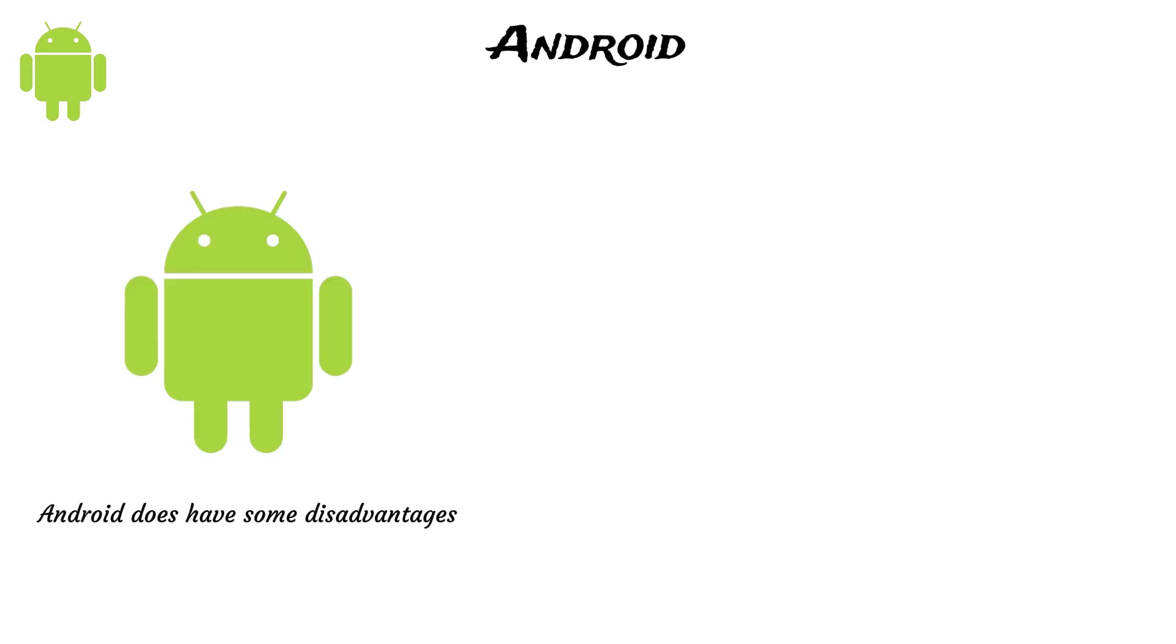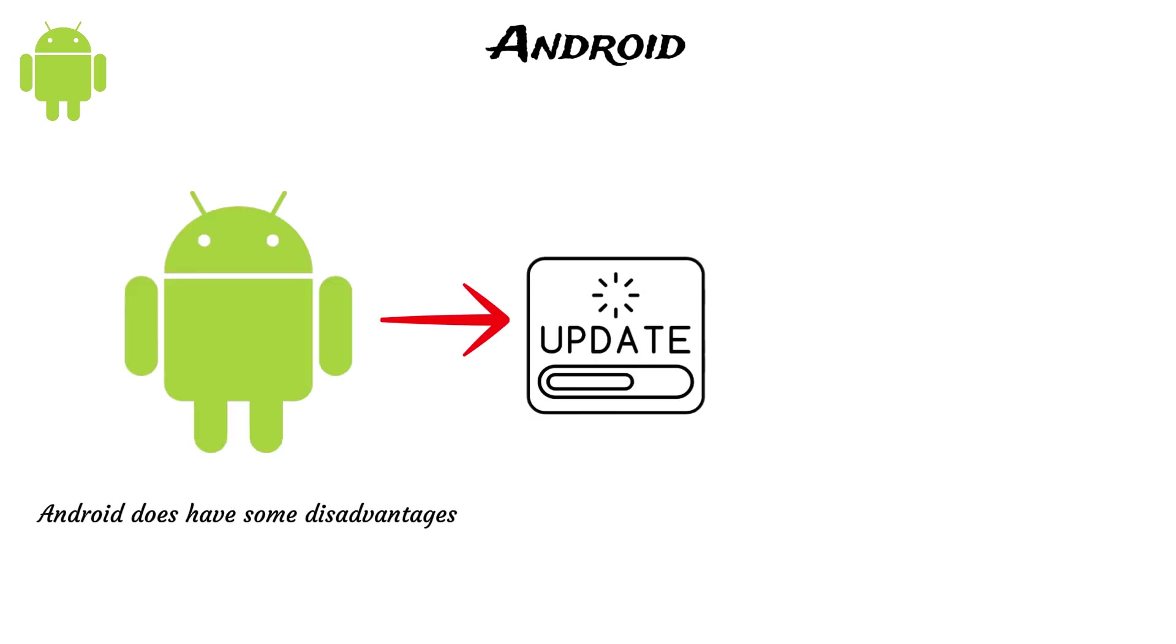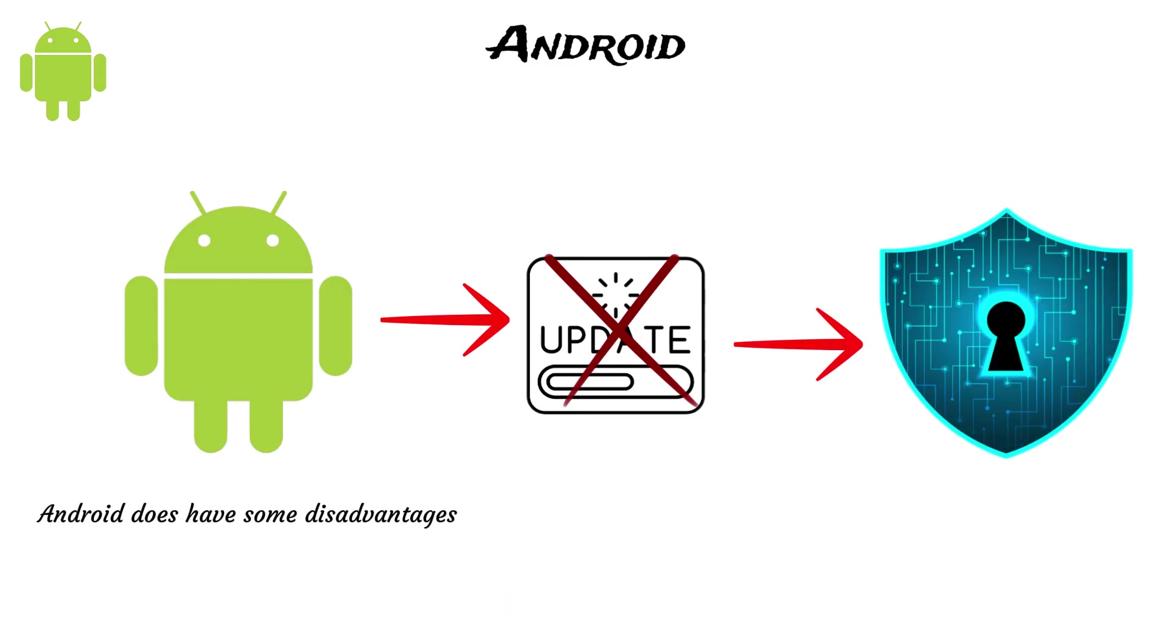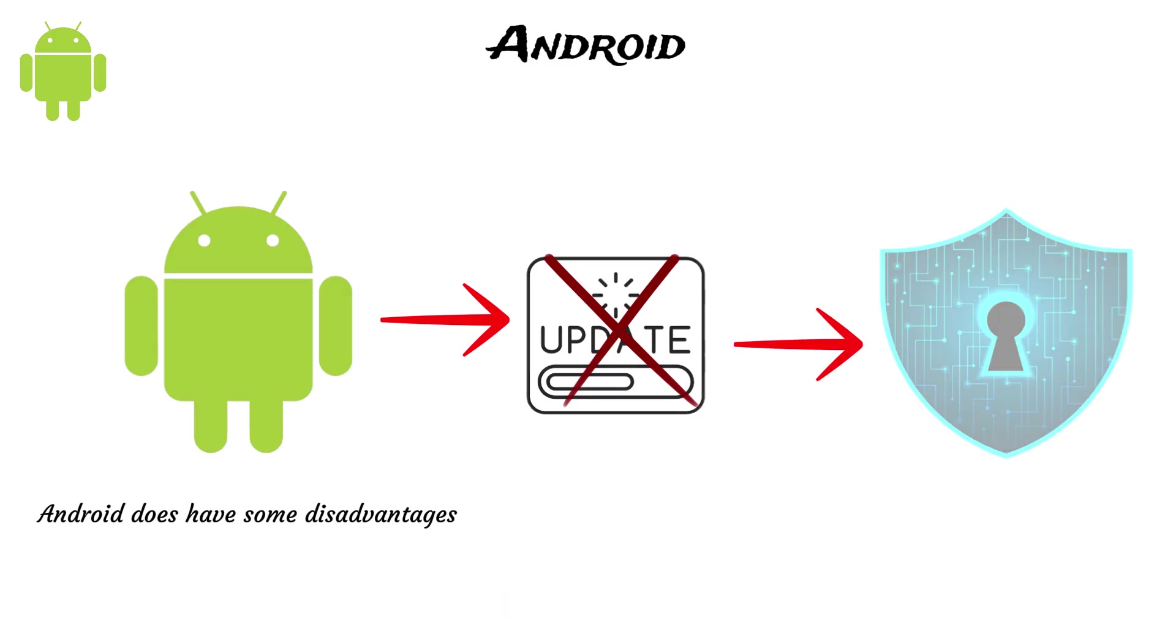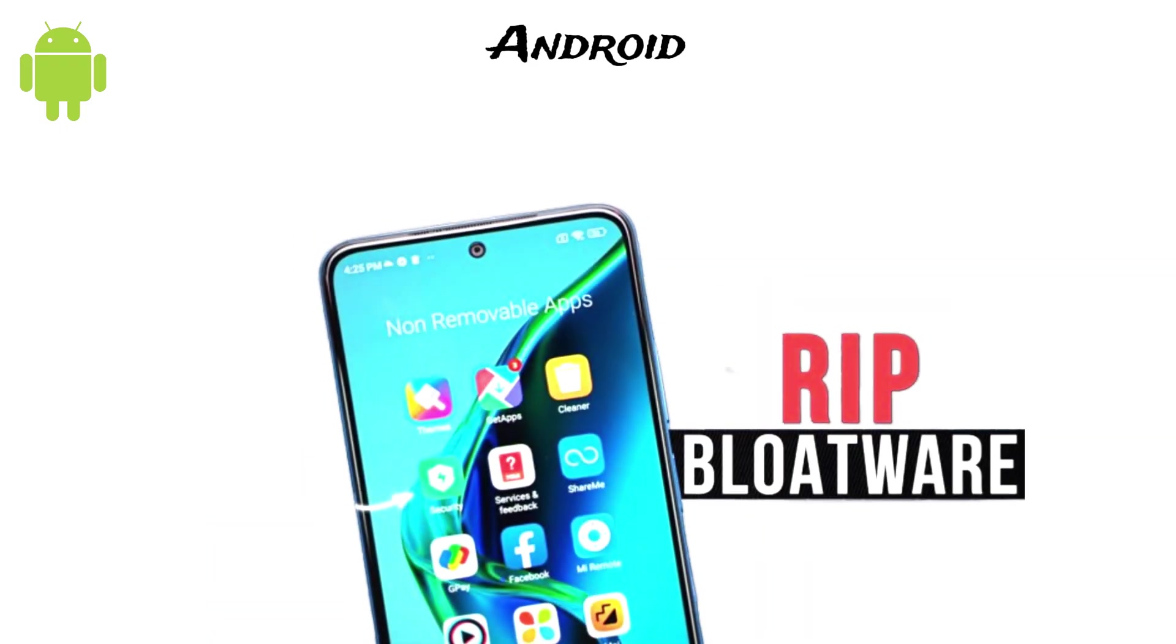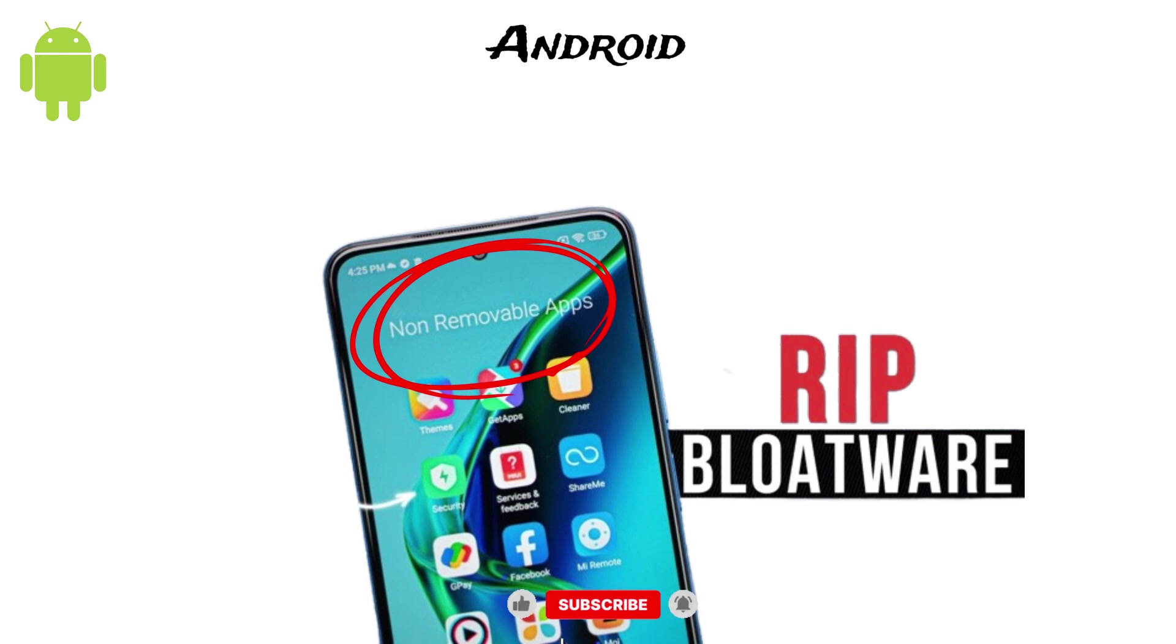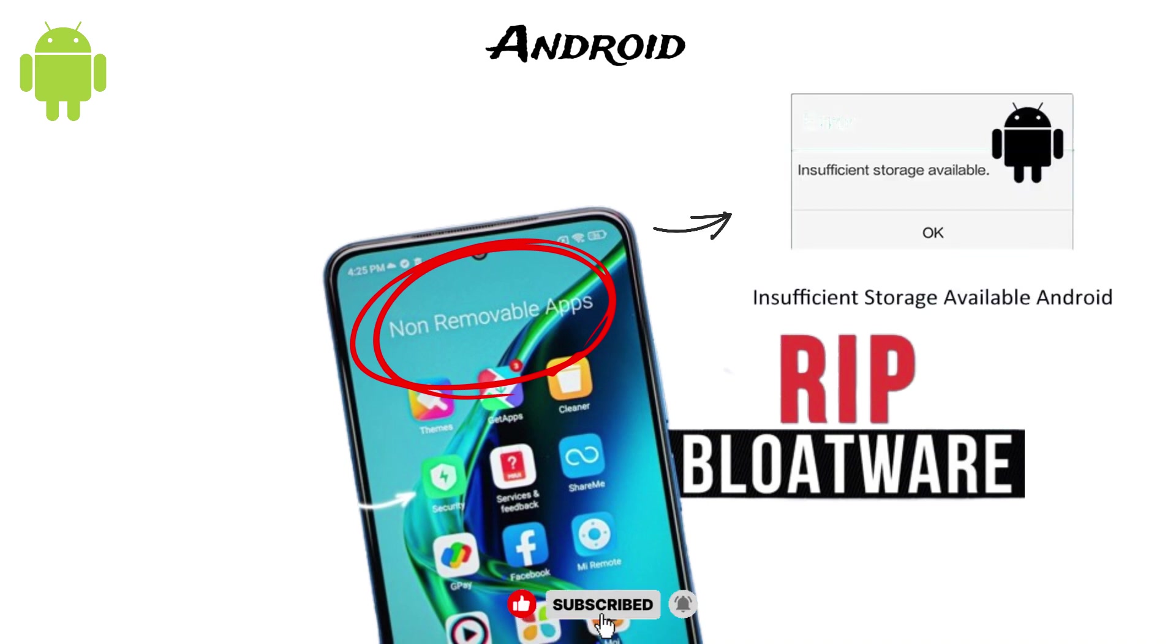However, Android does have some disadvantages. Not all devices receive regular updates, which can lead to problems like slower performance over time and security risks on outdated devices. This is often due to the numerous hardware manufacturers involved. Another issue is bloatware, where manufacturers pre-install unnecessary applications that cannot be removed, consuming storage space.